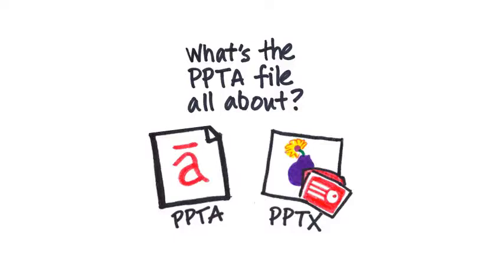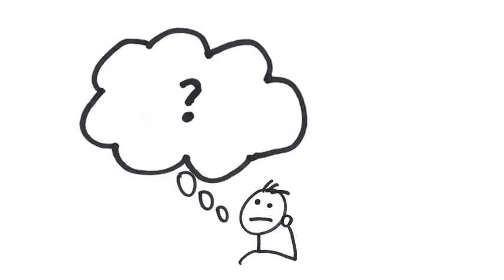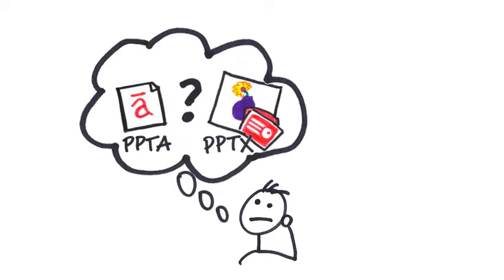Okay, so sometimes Articulate users ask, what is this PPTA file that gets created in the same folder as my PowerPoint file?